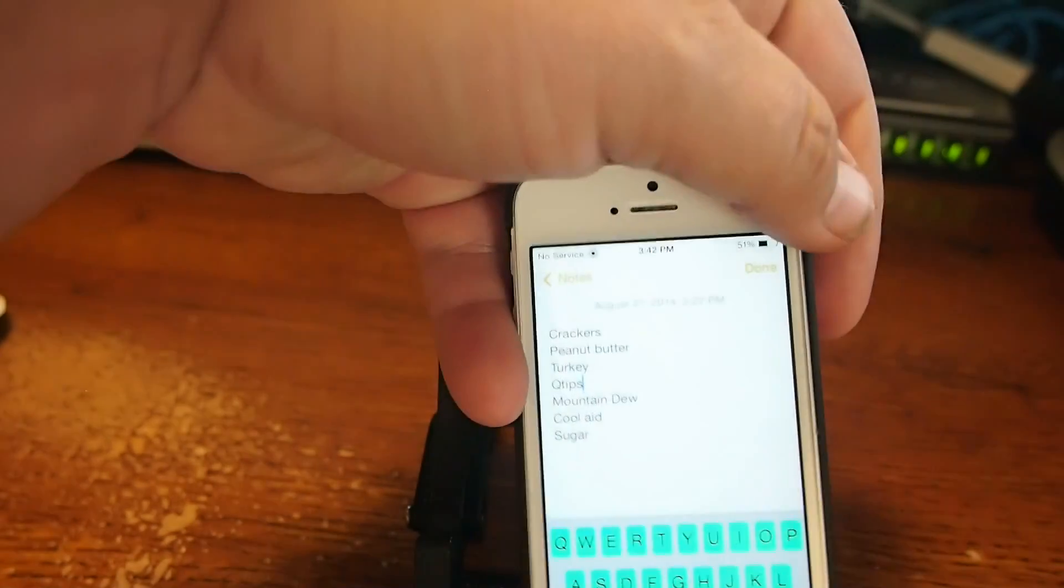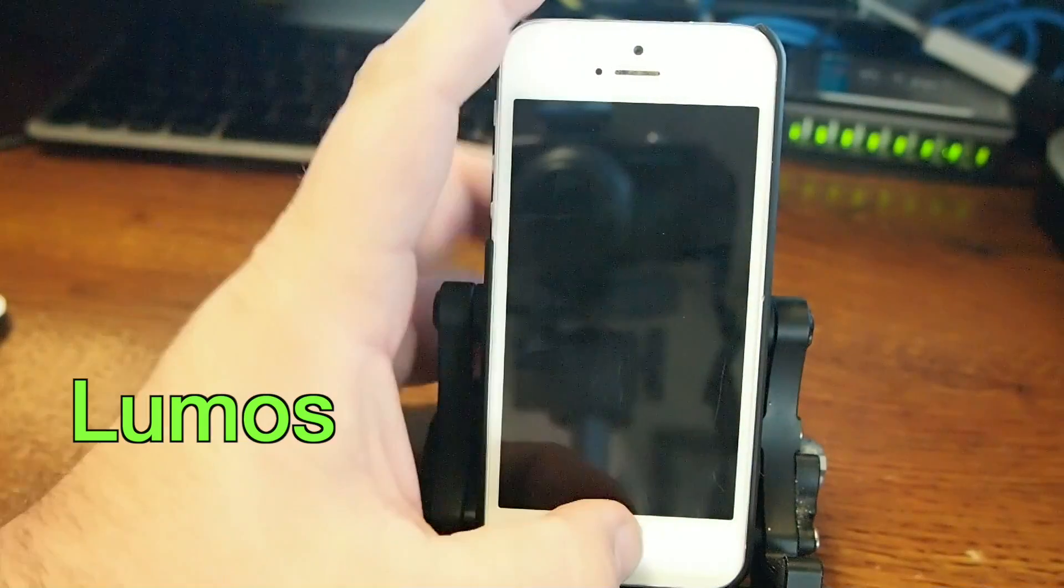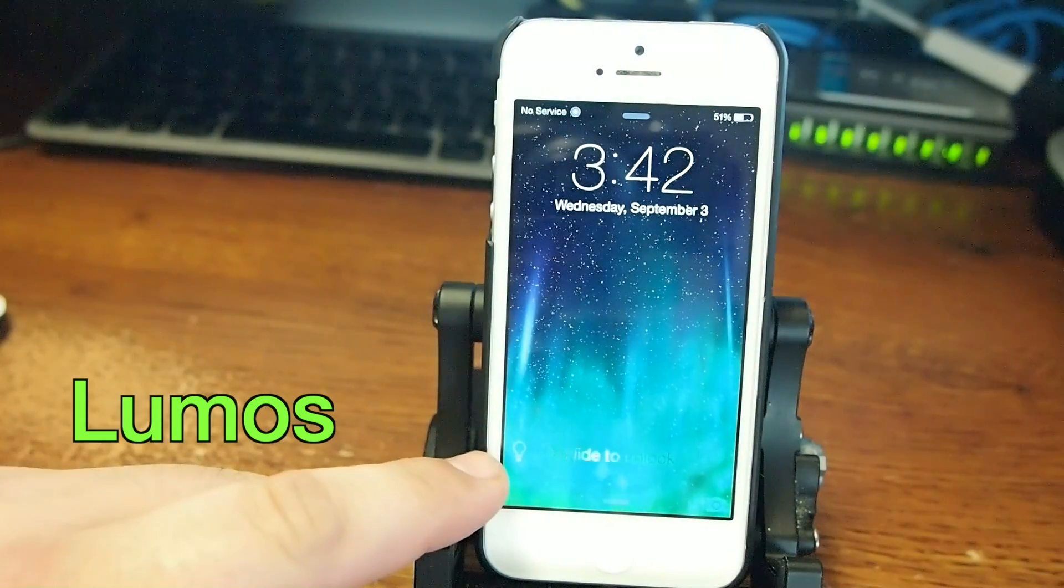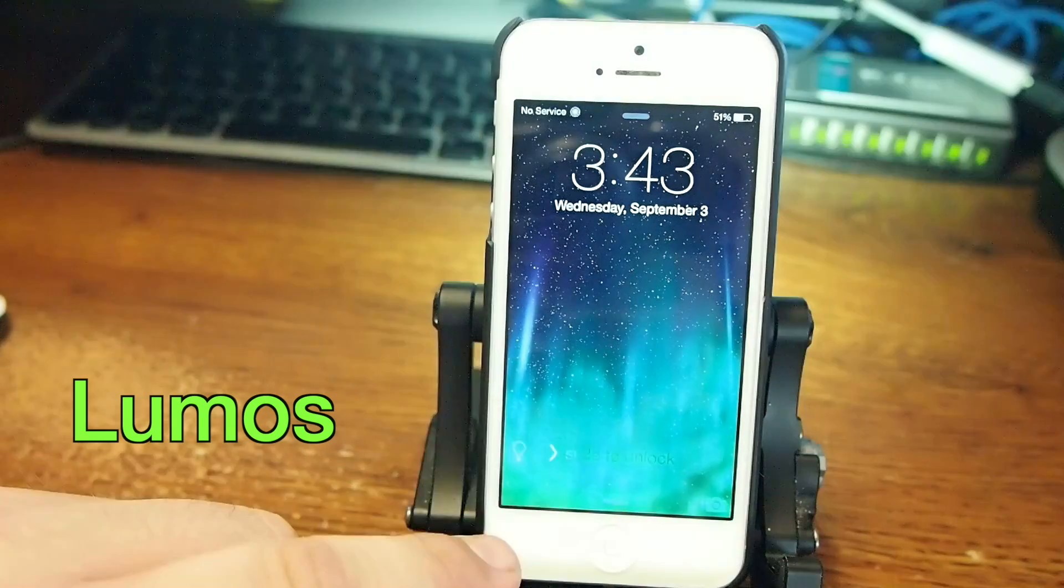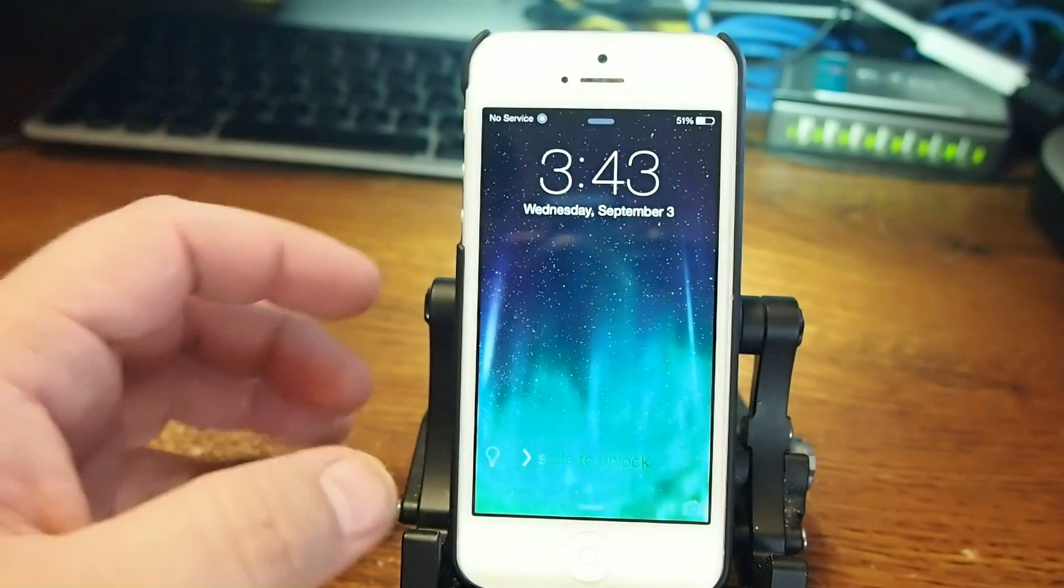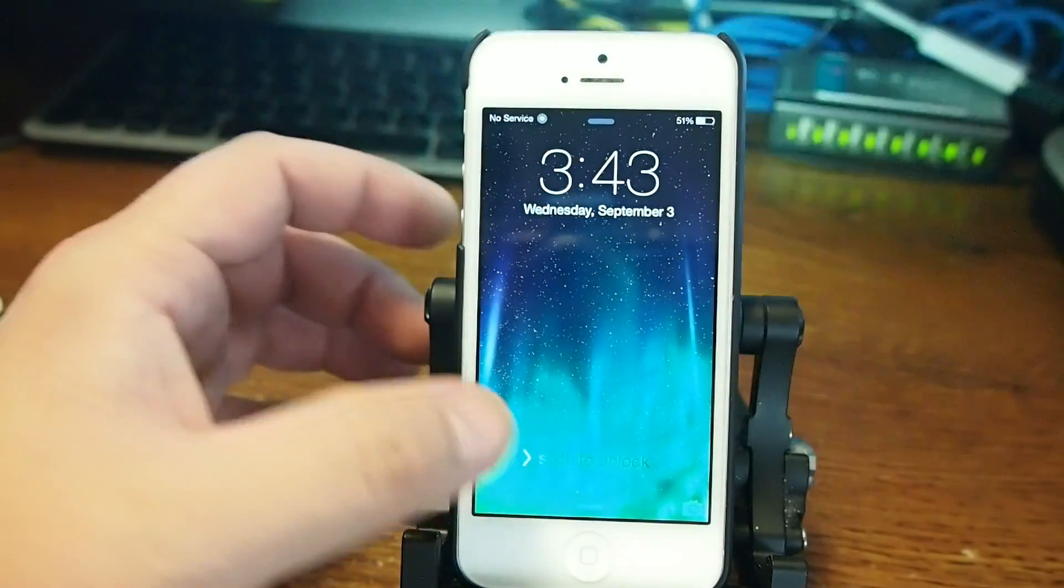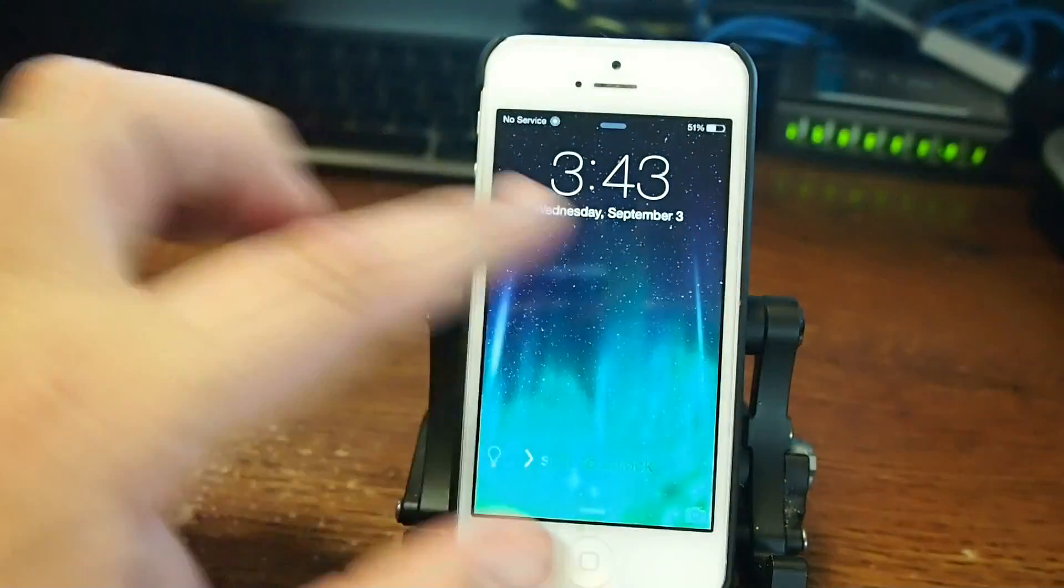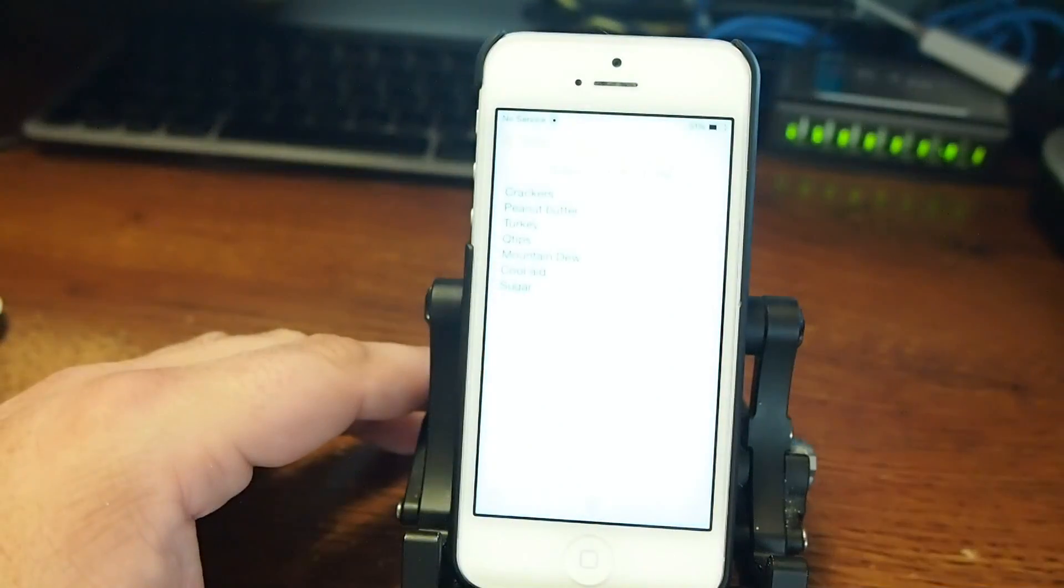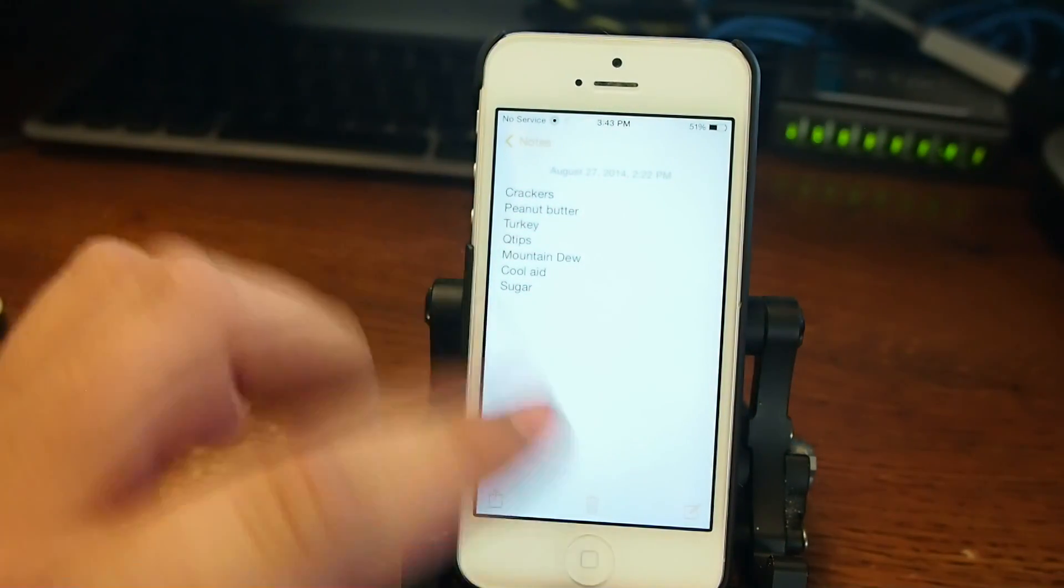It's called Lumos. If you use your flashlight a whole lot, then this puts a little light bulb right here at the bottom corner of your lock screen. All you have to do is tap it and it will turn it on. Tap it again and it will turn it off. Okay? That easy. Now you can reposition that anywhere you want to on the lock screen, so keep that in mind. Pretty cool. Lumos.